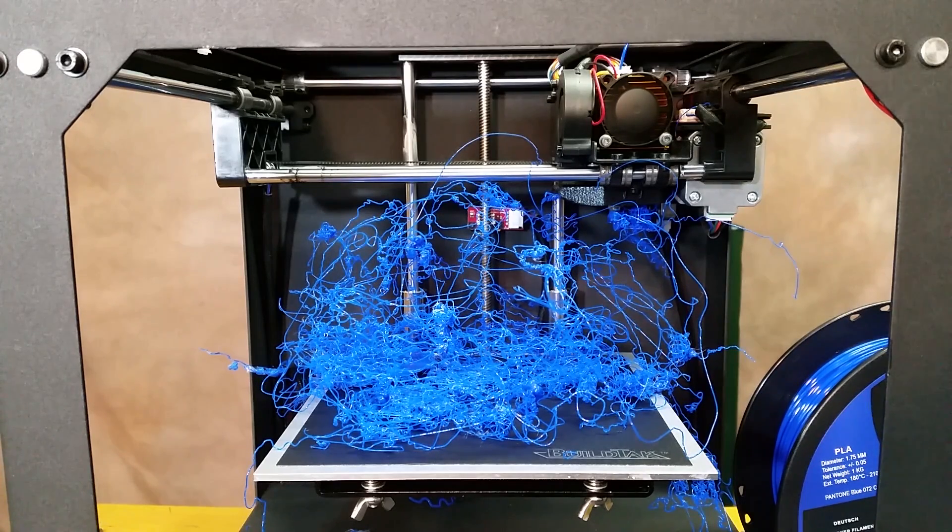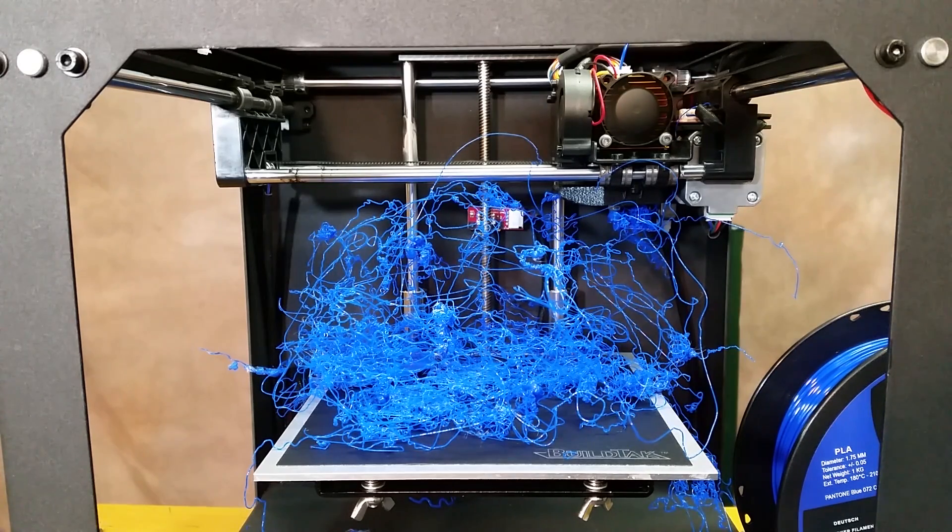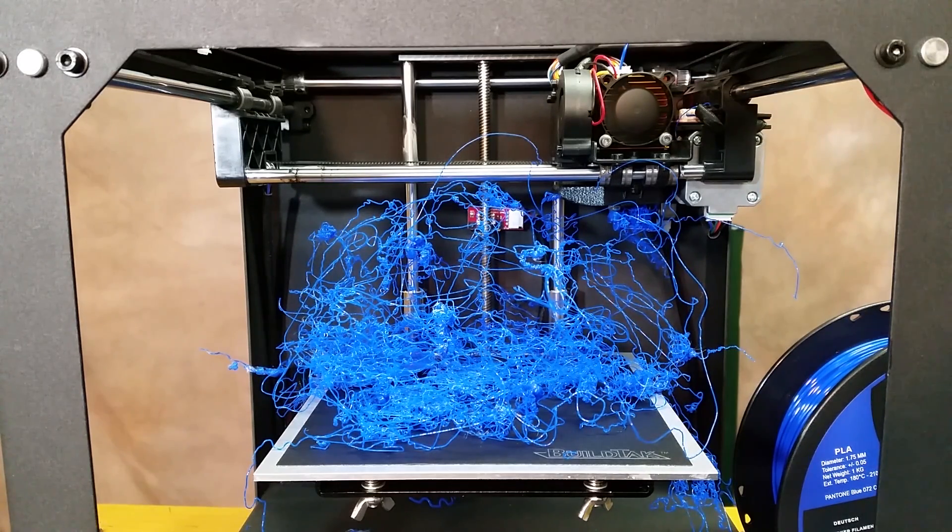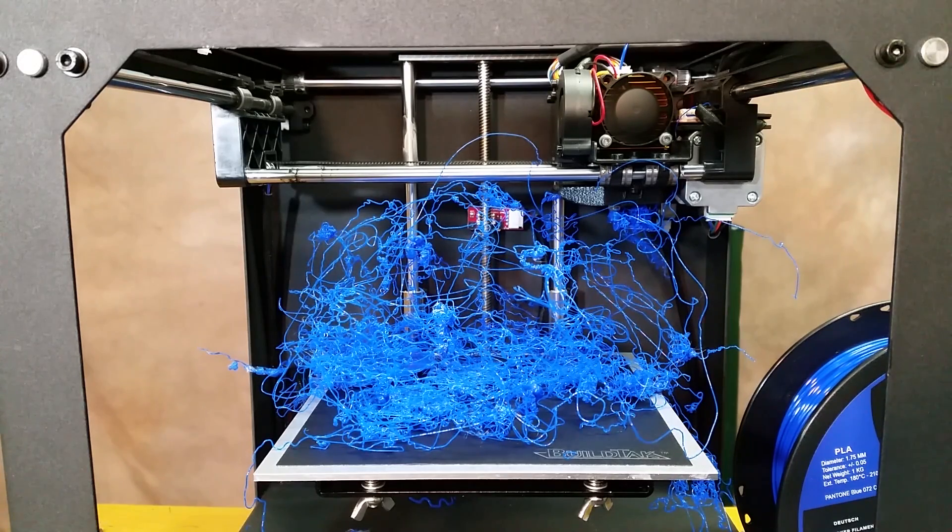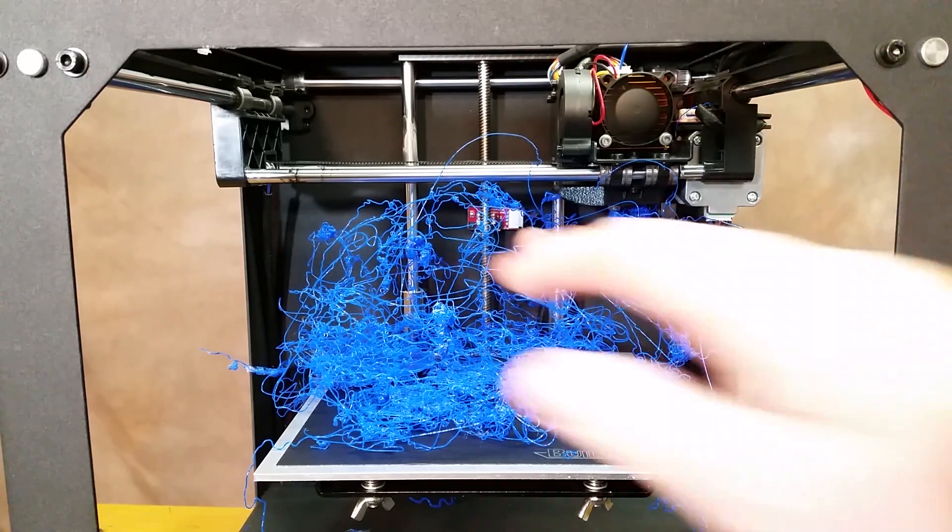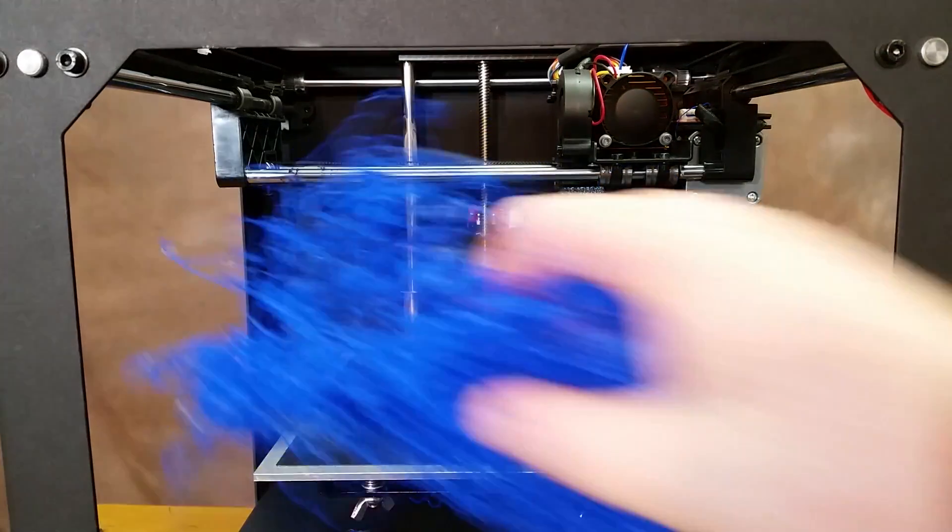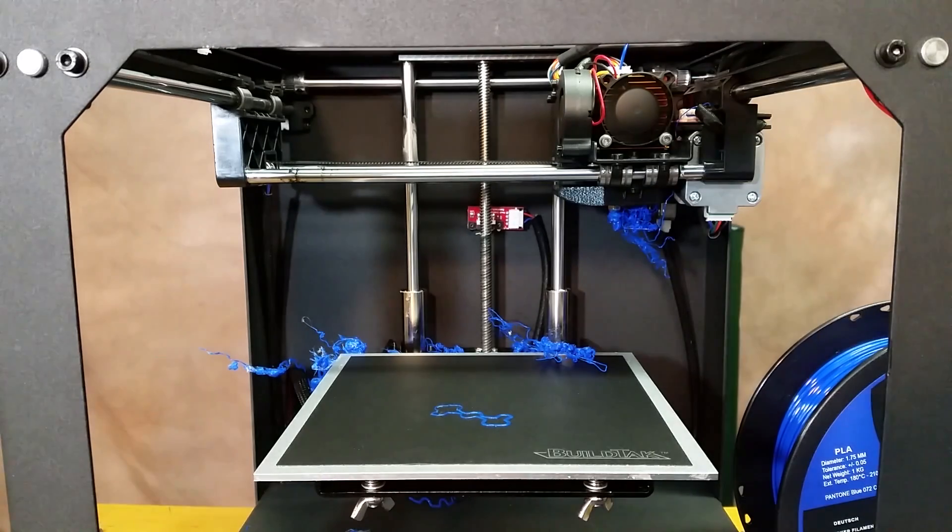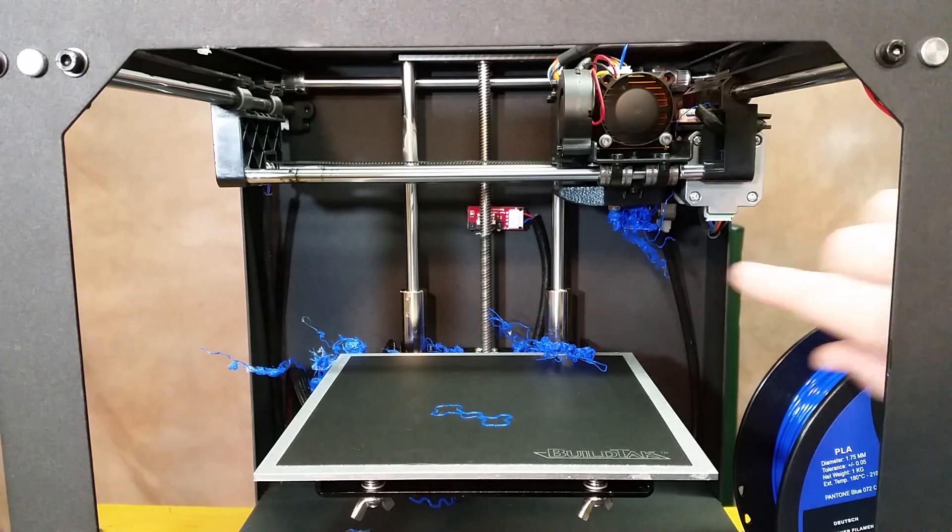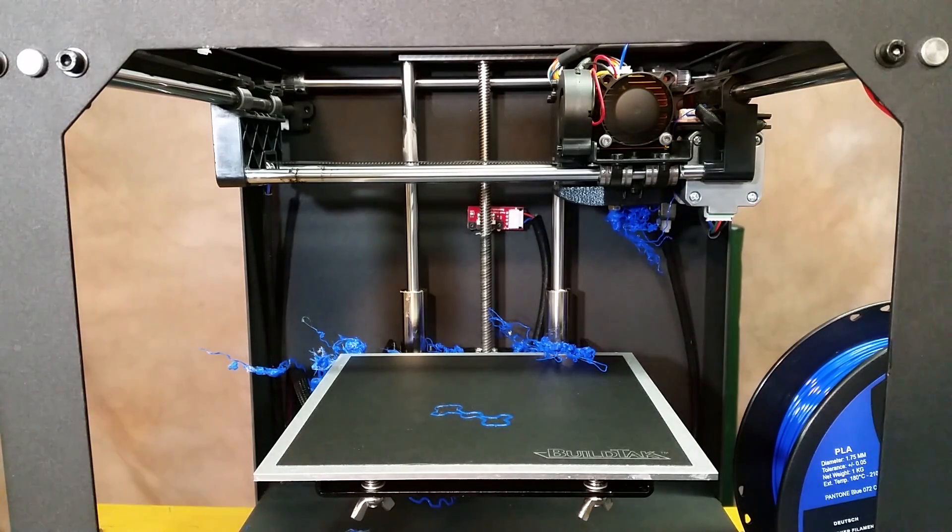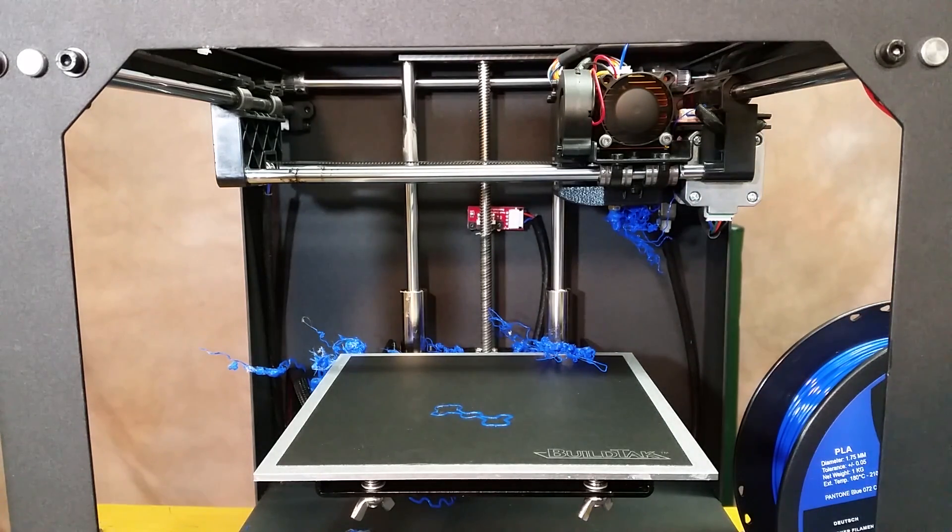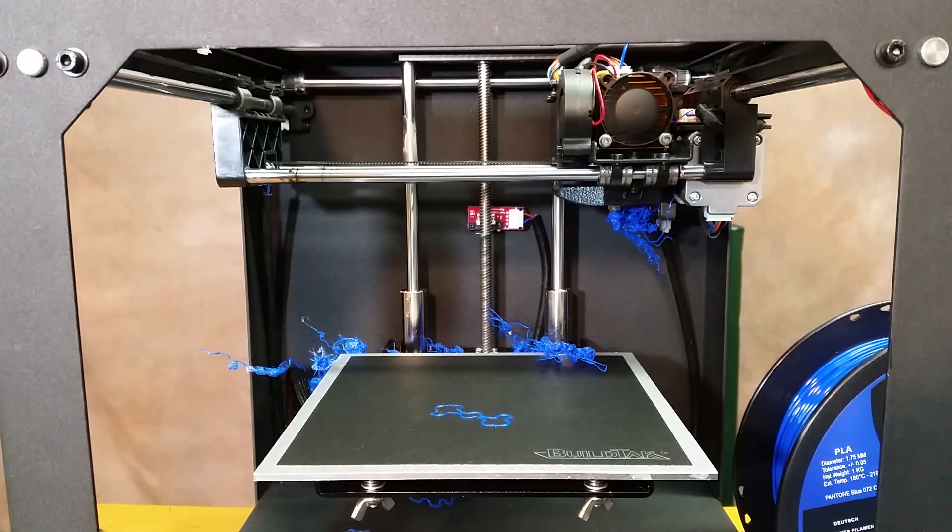So you're brand new to 3D printing and after about an 8-hour print you wake up the next morning to find this. And the biggest problem is you look back at your extruder and it looks like this - it's all caked up. I'm going to show you how to fix that here in just a moment.